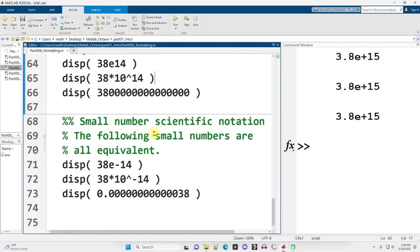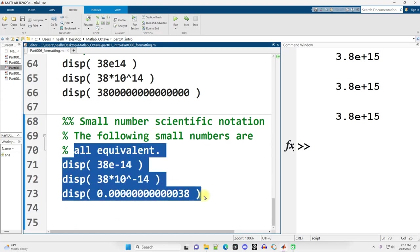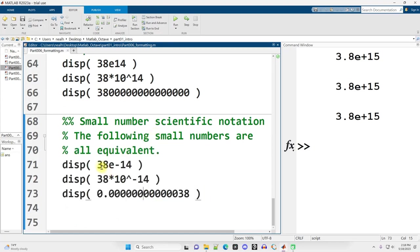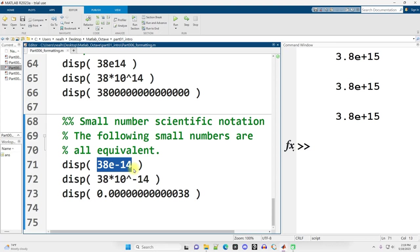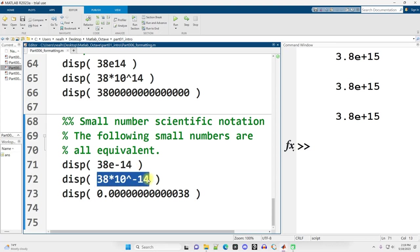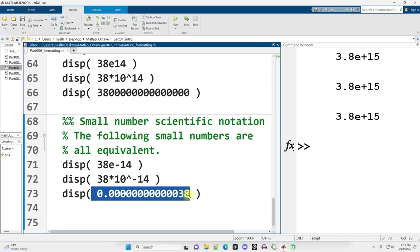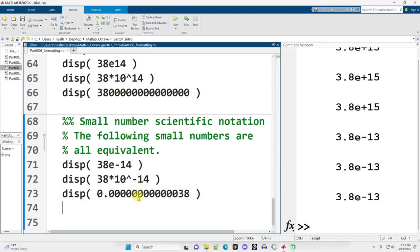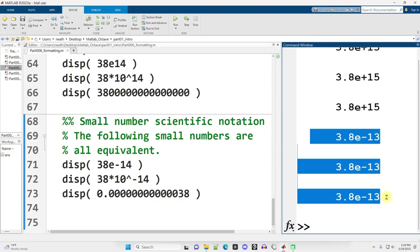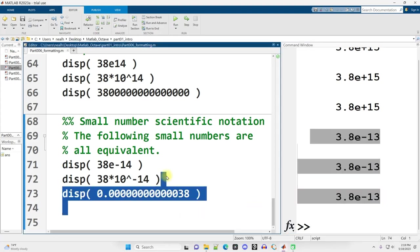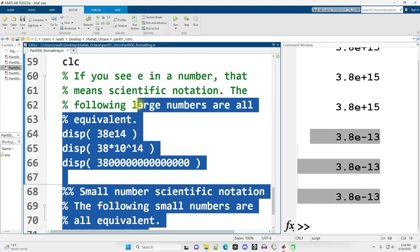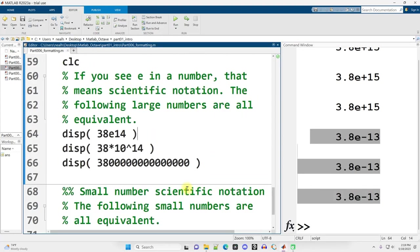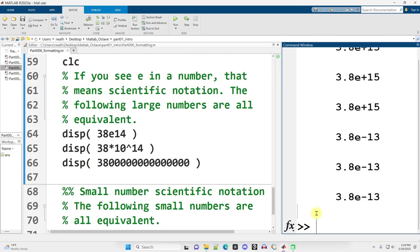Scrolling on down. For the very small numbers, you would indicate, for example, 38 times 10 to the negative 14th power. So like a decimal place, and then 12 zeros and a 38. You would represent this way. Or this way. Or this way. Run this section, Control-Enter. And there are our results right there. And these will all display out differently depending on what format you're in.